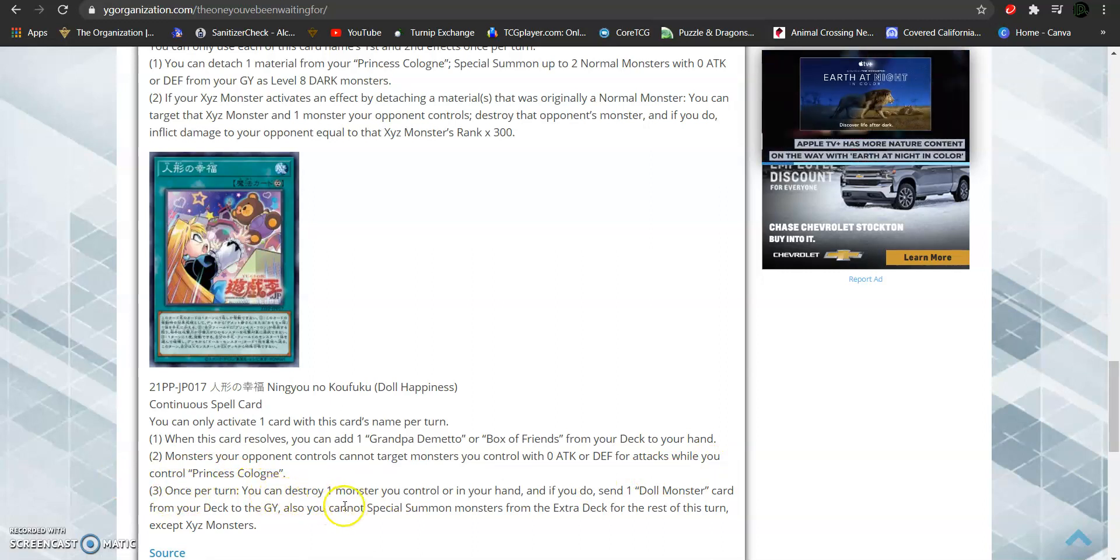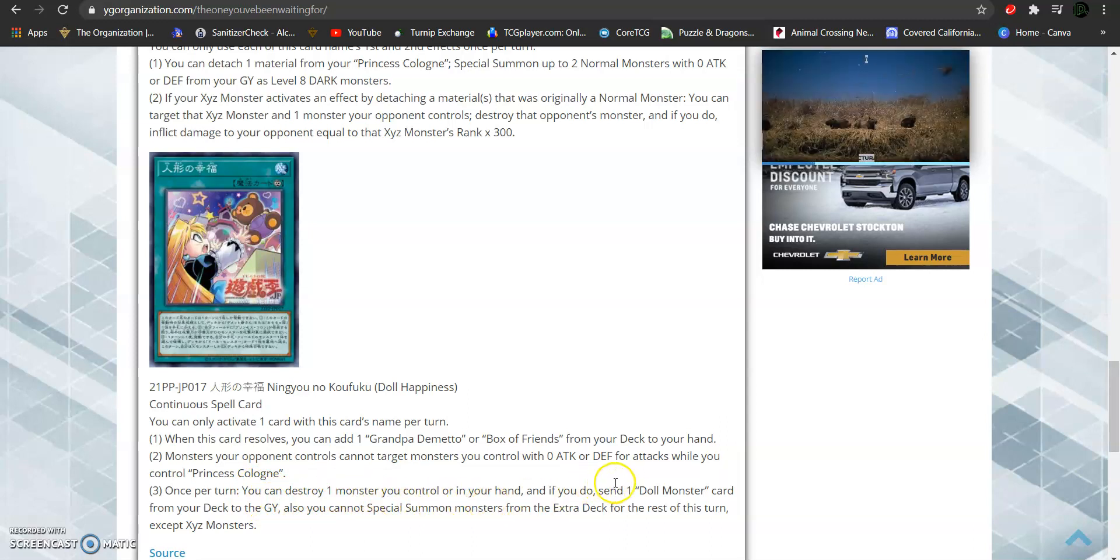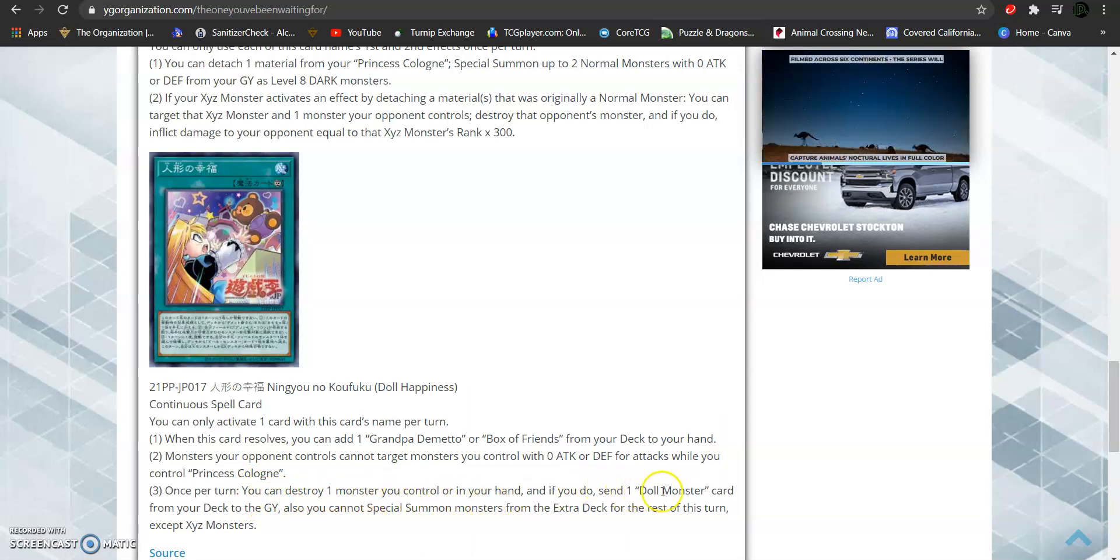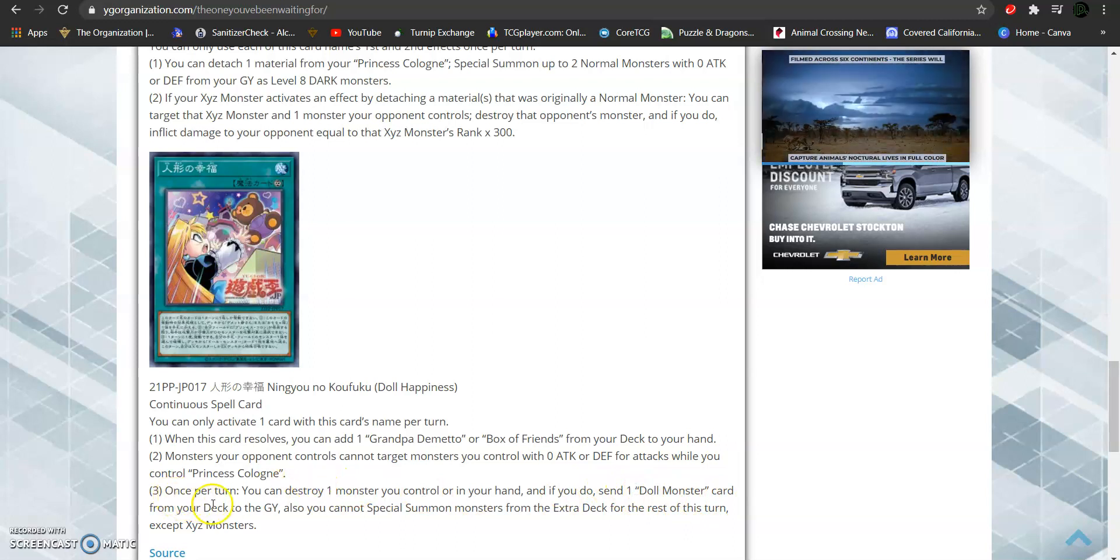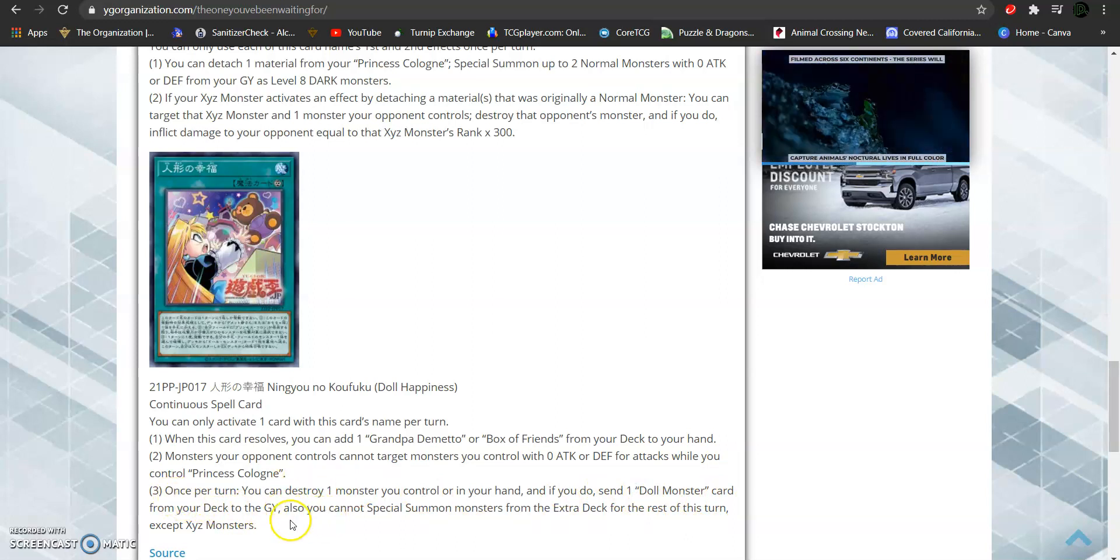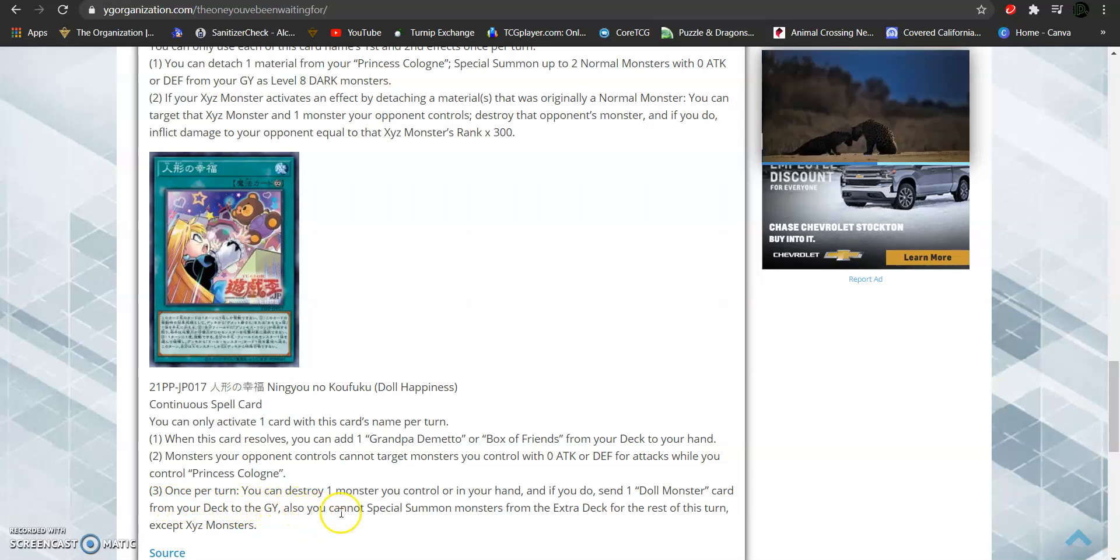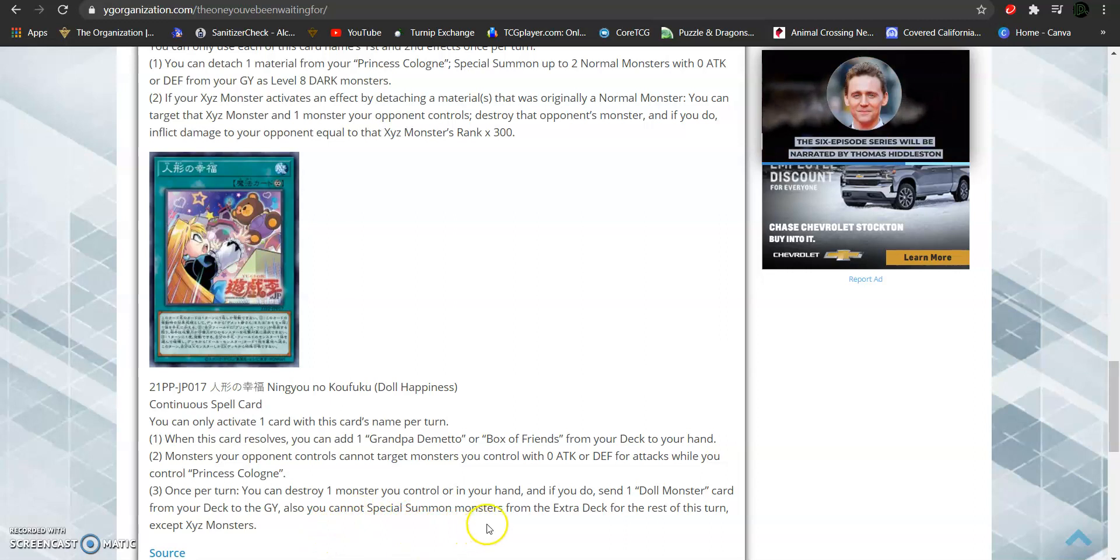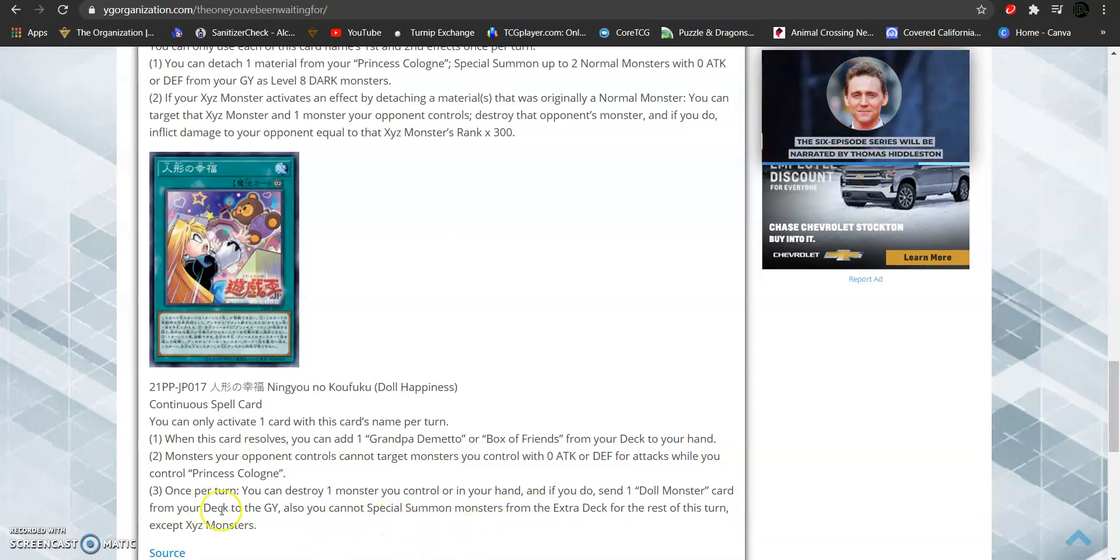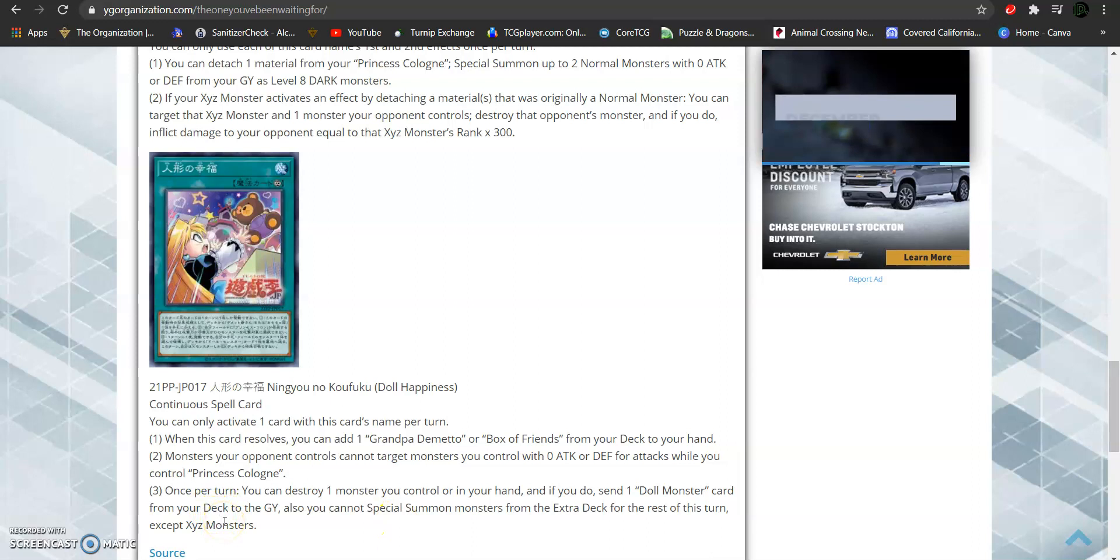Once per turn, you can target and destroy one monster you control or in your hand. And if you do, send one doll monster card from your deck to the graveyard. Also, you cannot special summon monsters from your extra deck for the rest of the turn except for XYZ monsters.